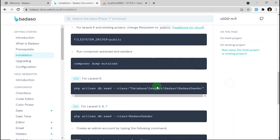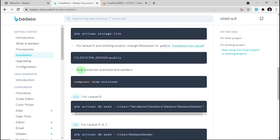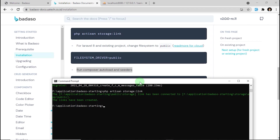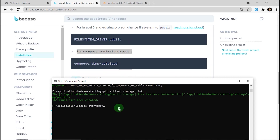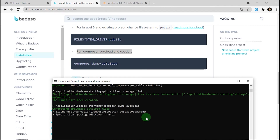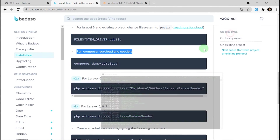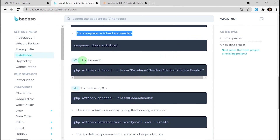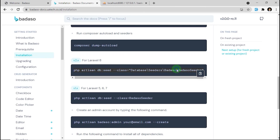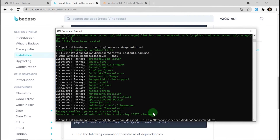After that, we must run Composer dump-autoload. Because we are using Laravel 8, we must run this command for seeding our database. Let's copy and paste it.